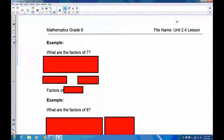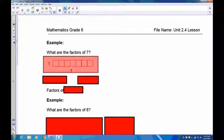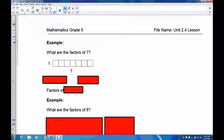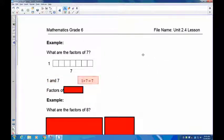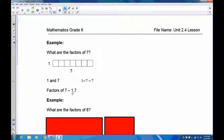Now the factors of seven: take out seven blocks or on your graph paper draw as many rectangles as you can with the number seven. There's only one way of doing this — one high and seven wide. There's no way to make any other rectangle, so one and seven are the only two factors of seven. One times seven is seven, so the factors of seven are one and seven.